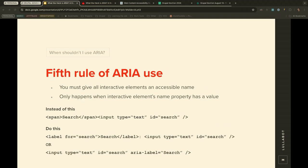The fifth rule of ARIA: all interactive elements must have an accessible name — also called a label. This applies when the interactive element's accessible name has a value. Most of the time, if a button is labeled 'Search', that's its label and you don't need to add aria-label unless you want something more descriptive. A common mistake is using a span with the word 'search' next to an input and treating it as a label — instead, use an actual label element connected to the input via the 'for' attribute matching the input's ID. Alternatively, you can use aria-label on the input to visually hide the label while still providing an accessible name.